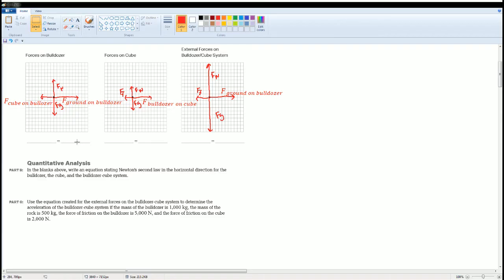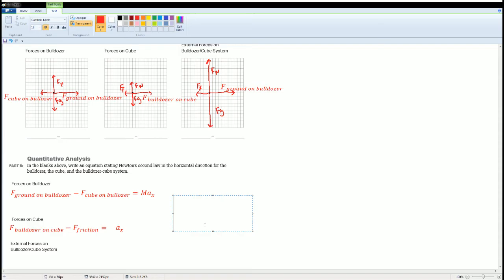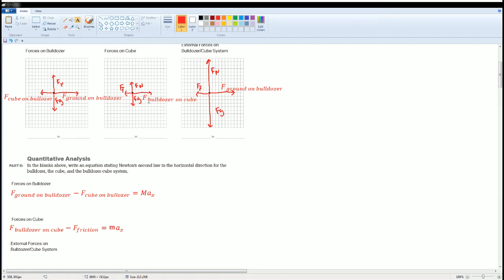For part B, set up the equations using Newton's second law. For the bulldozer: the force of the ground on the bulldozer is positive (rightward is positive), minus the force of the cube on the bulldozer, equals mass M times acceleration. For the cube: the force of the bulldozer on the cube minus the force of friction equals little m times acceleration. Note: the cube equation uses little m, the smaller mass.